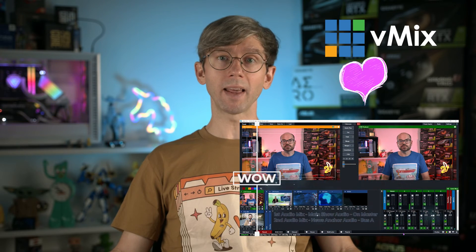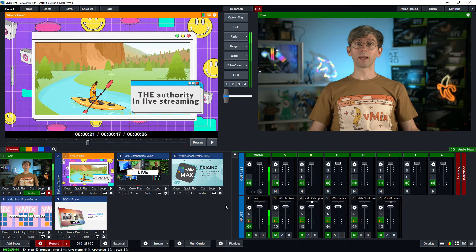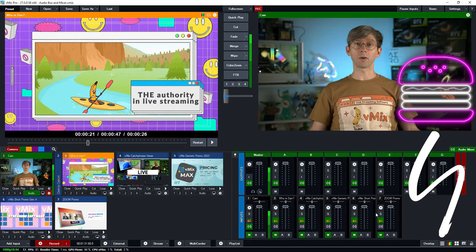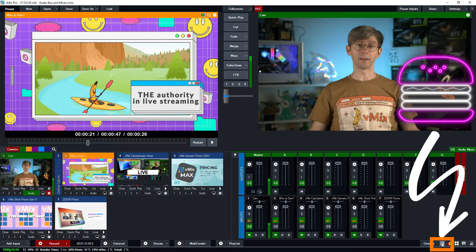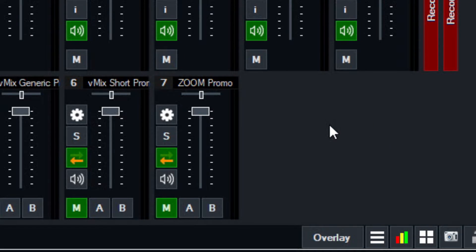You can check out Heath's audio bus video if you want to know more about audio buses in vMix. The audio bus manager is located in the vMix hamburger menu, which is in the bottom right-hand corner of the interface. Then we just need to select Audio Bus Manager.